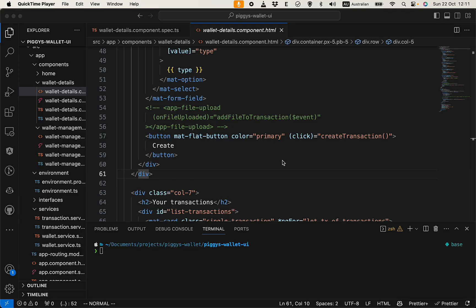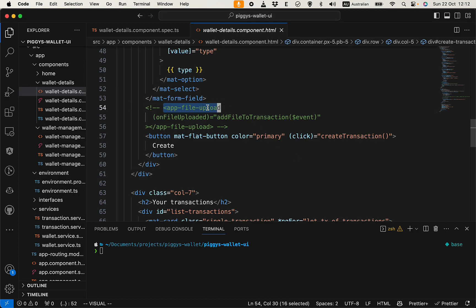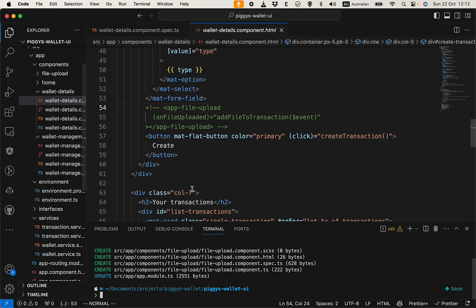In the previous video we completed the create transaction UI, but there are still some important features missing — file upload is not working. So that is what we're working on in this video. Let's create a component to upload files to S3. We can see that I have the file upload component commented out here, so let's create that next using 'ng generate component' and put it in components as 'file-upload'.